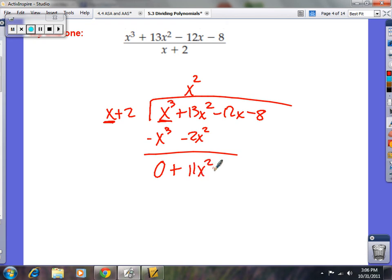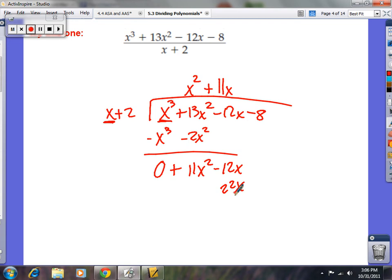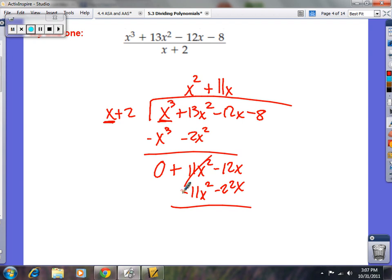Change the signs on both — they're positive, so make them negative. The x cubeds cancel to zero. 13x squared minus 2x squared is 11x squared. Bring down negative 12x. Now ask yourself: how many times does x go into 11x squared? The answer is 11x. So 11x times 2 is 22x, and 11x times x is 11x squared. Change the signs — make them both negative. 11x squared minus 11x squared is zero. Negative 12x minus 22x is negative 34x.